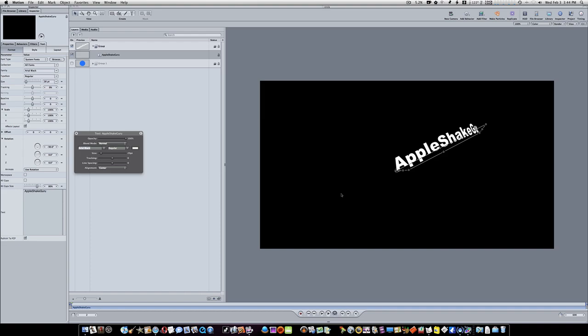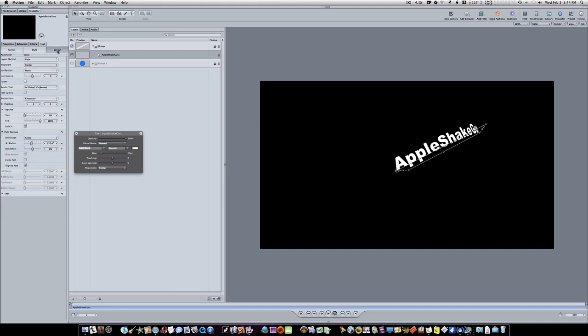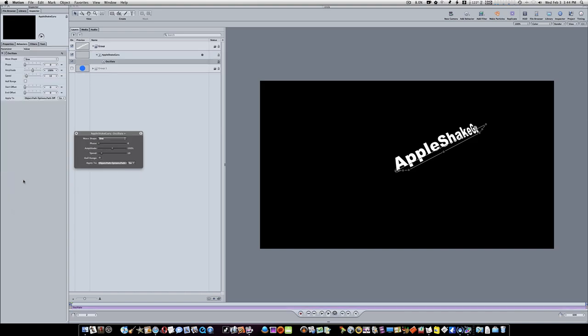Now if you'll notice how our shape of our text is pointed. Now let's go to our text layout and right click on the path offset. Let's go to the layout tab and we'll go down and we'll find path offset right here under radius. Now we're going to right click and select oscillate like that, right there. Now we're going to change our wave shape to sawtooth, and we're going to change our amplitude to minus 100, and we're going to change our speed to 6.